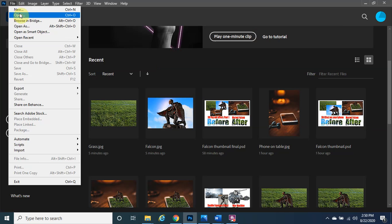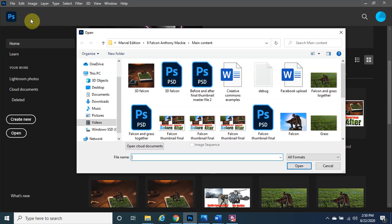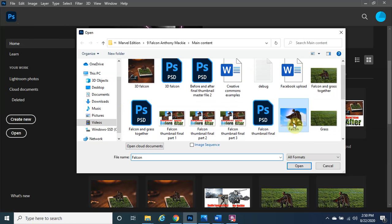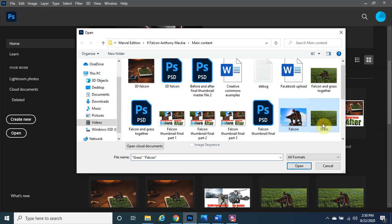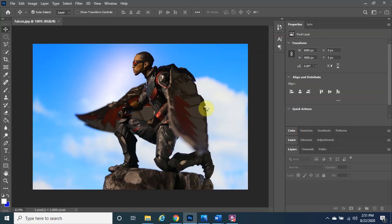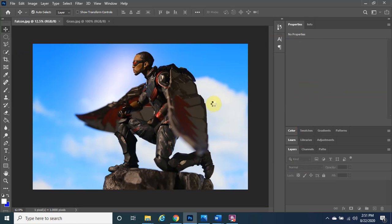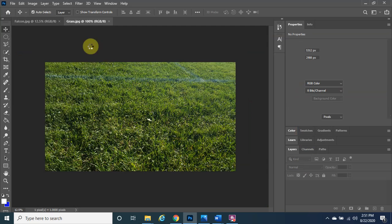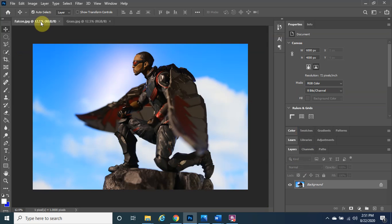The very first thing you want to do is open up the two images — in this case Falcon and the grass. To select both, hold the Control button on the bottom left of the keyboard, click on the grass as well, and click Open. They'll both open up.